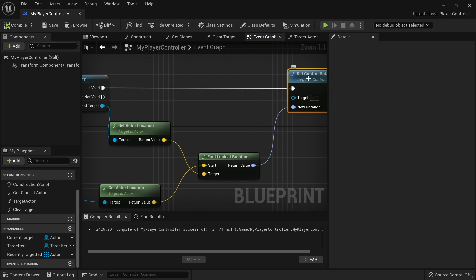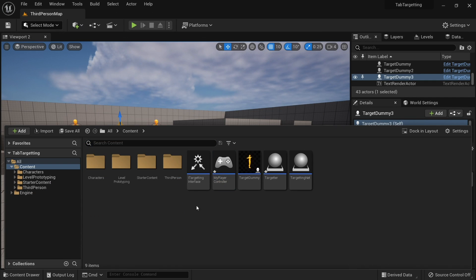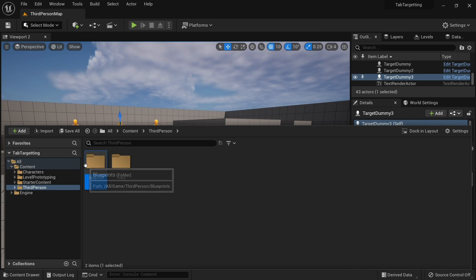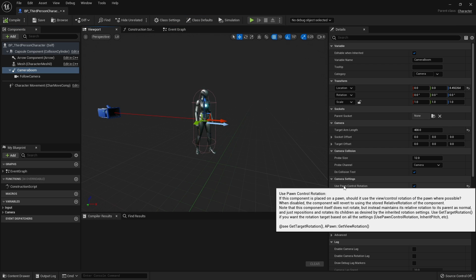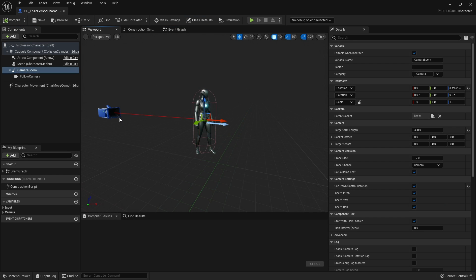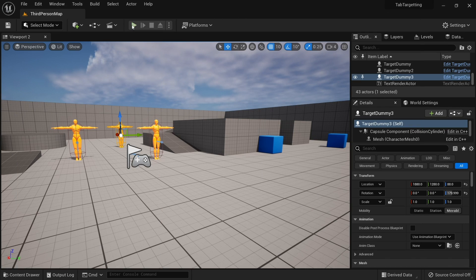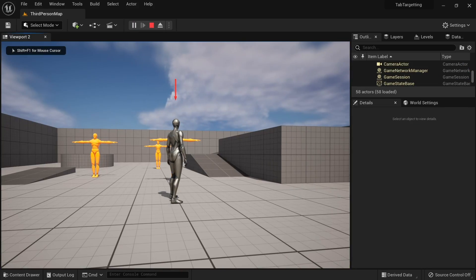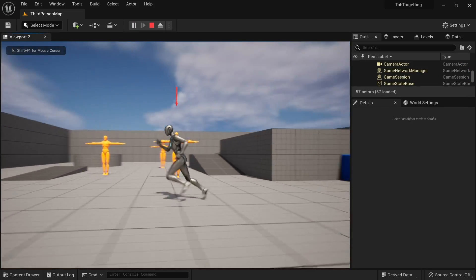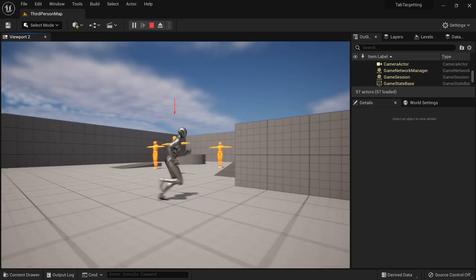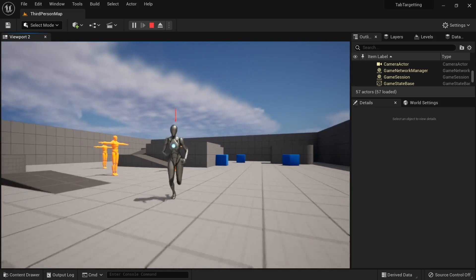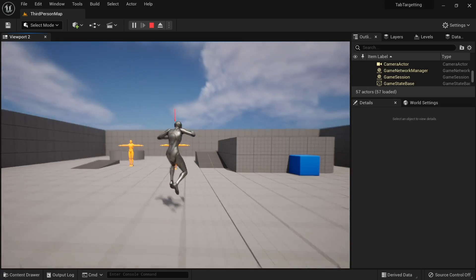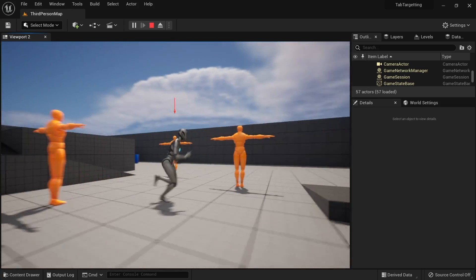Because we're setting the control rotation on our third person character, the camera boom, the spring arm, has been set to use the pawn control rotation. So this boom here will actually follow what I do with my control rotation. If I go and push play now and tab, you see my camera is locked on. I'm not moving the mouse or anything like that. I'm moving left and right and because control rotation is kicking in, it will follow it as I jump in the air as well.